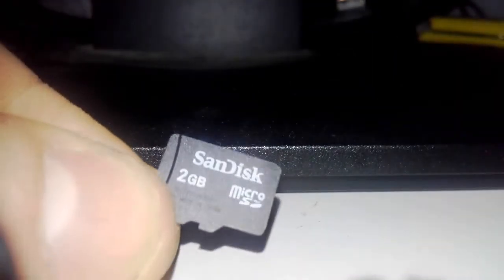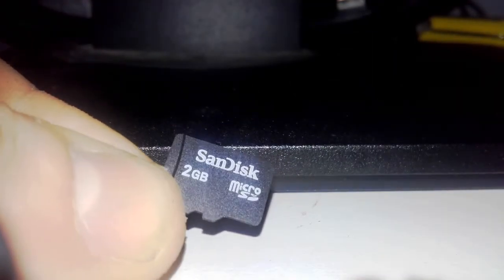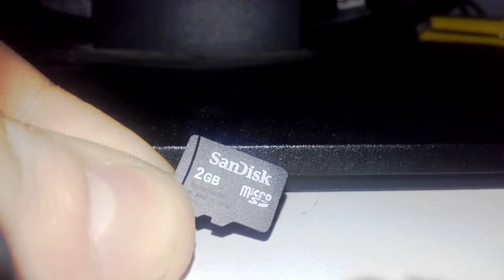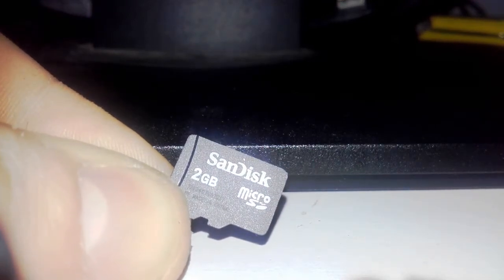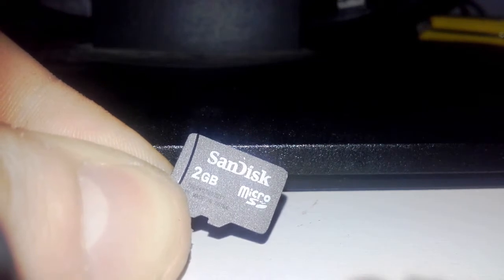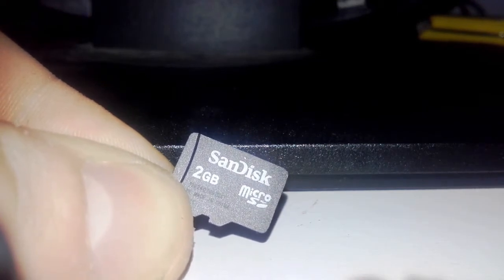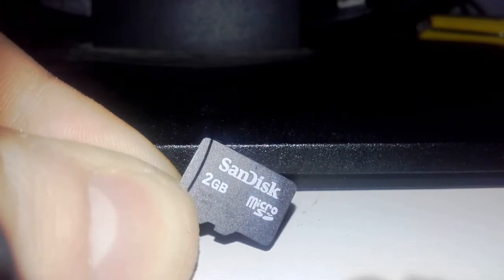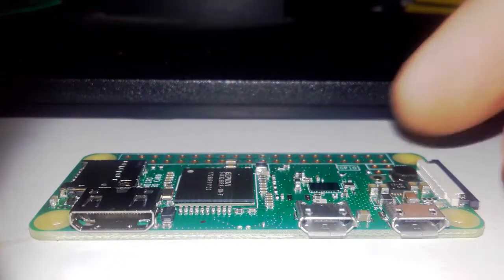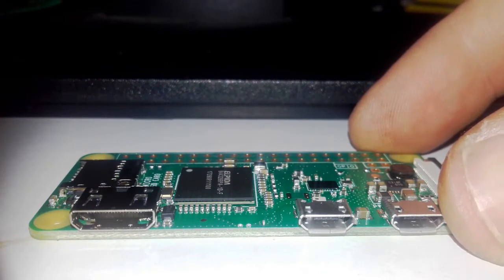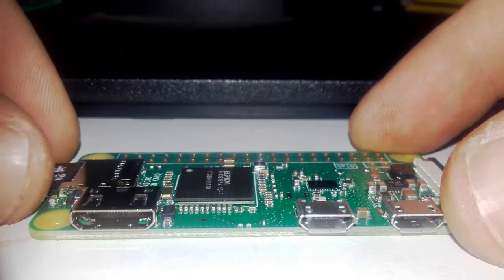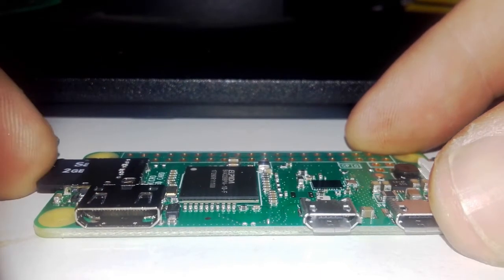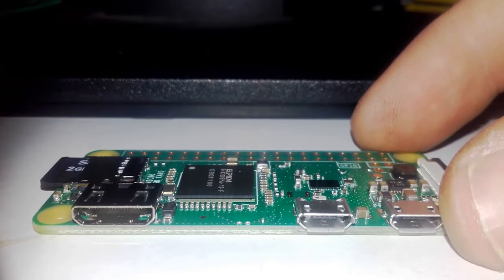Now what I've done is I've put an operating system on here, Raspbian Lite. So I'm gonna now plug it all in, boot it all up and see if it goes. That's where the operating system goes. Lovely job.